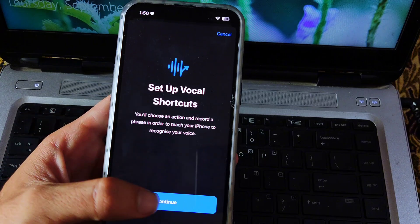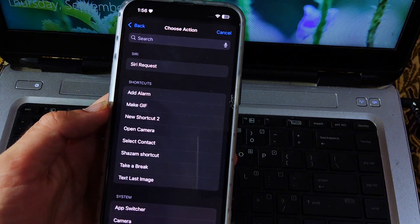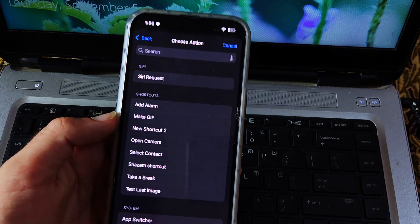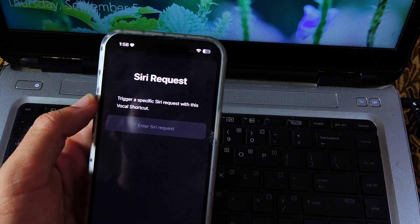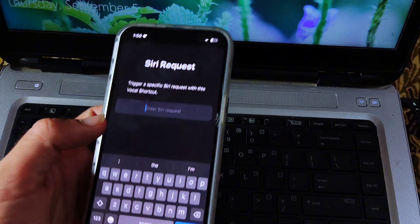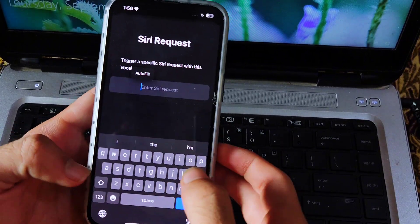At this page you can see an option called Siri Request. Tap on it, now type the name which you want to use in place of Siri.